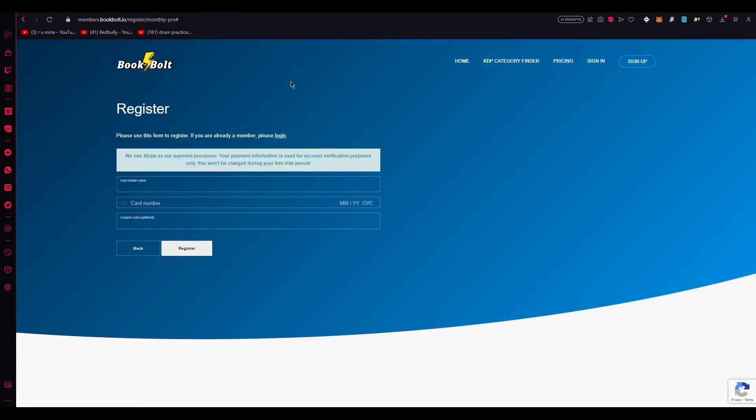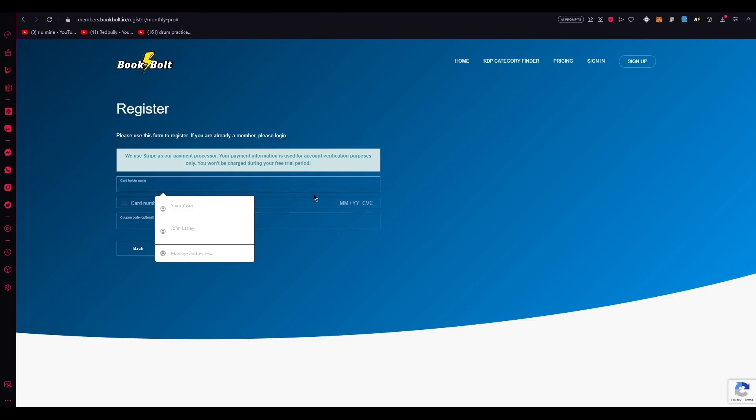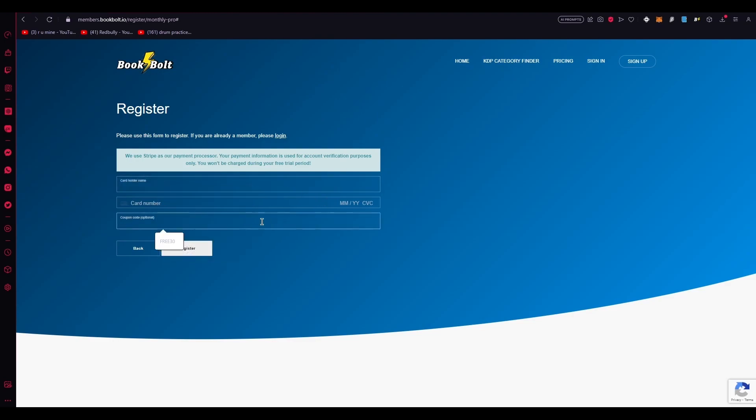And finally, once you're signing up and everything at the checkout, once you're done adding your details, apply the coupon code Creator20. You're going to apply the code Creator20 for 20% off. And there you go. You just saved yourself money for the lifetime of you using BookBolt.